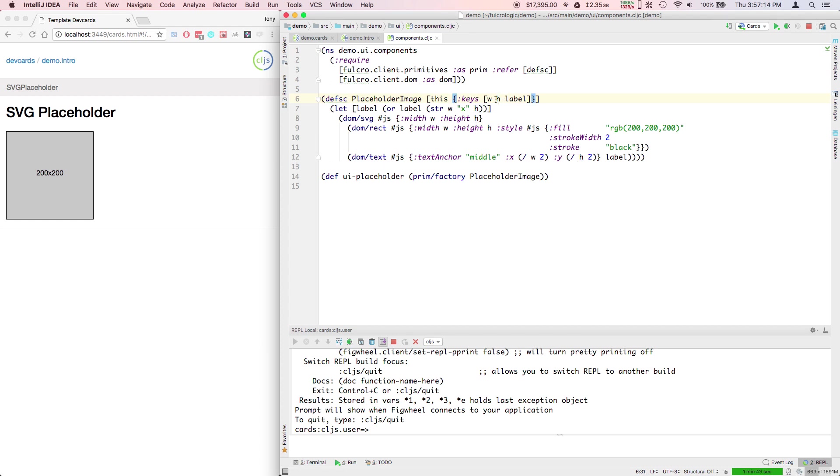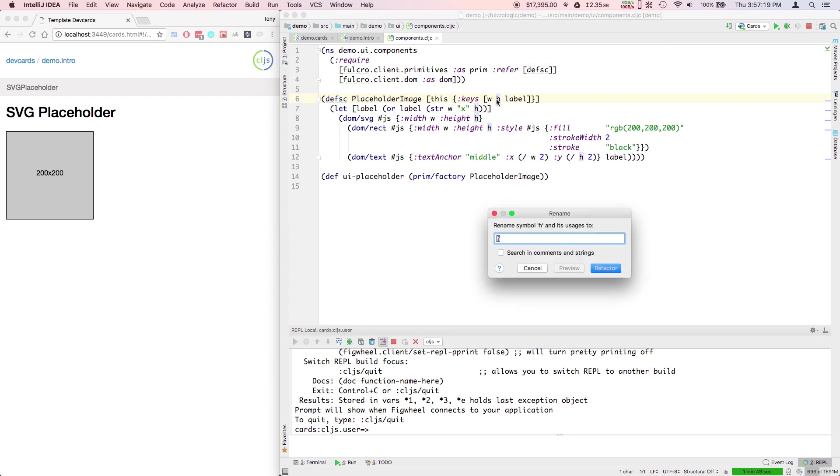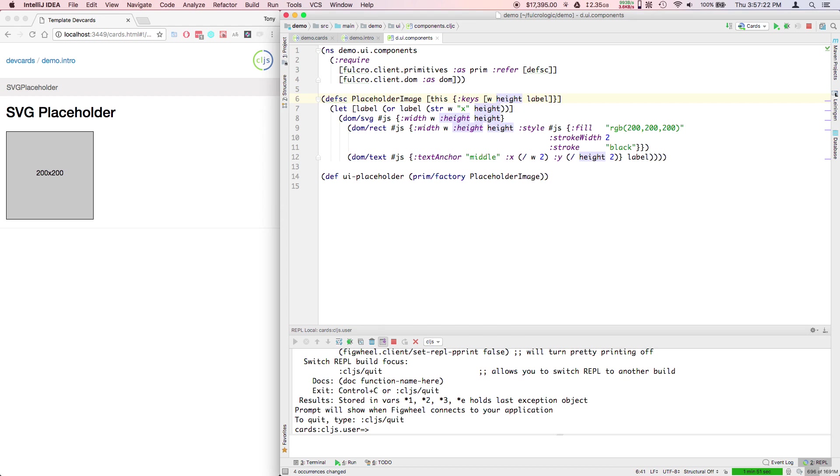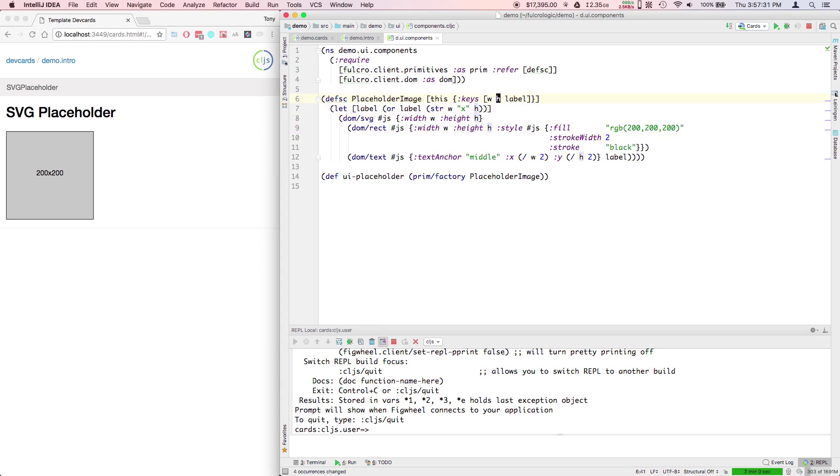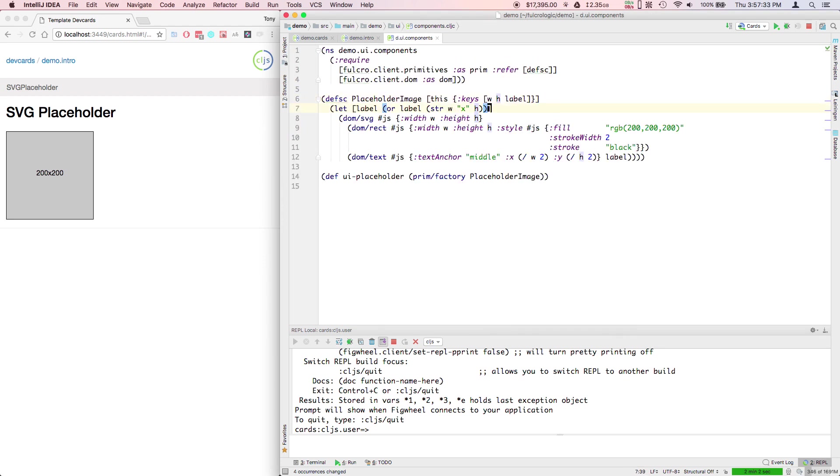For example, if I wanted to be a little more specific here, I could say I'm going to rename the variable to height, and then you see it changes everywhere in the code. Now I don't want to do that because I'm actually destructuring keys and that would cause the rest of my code to not work.